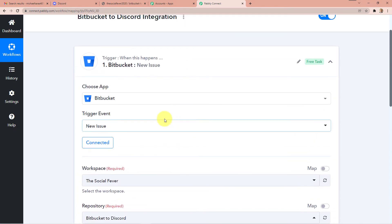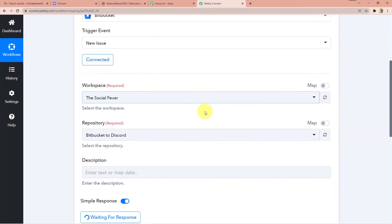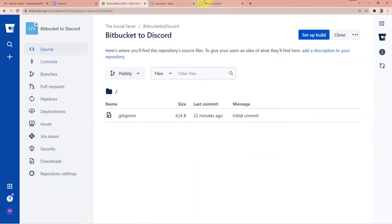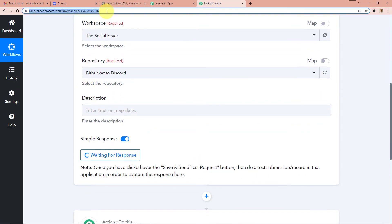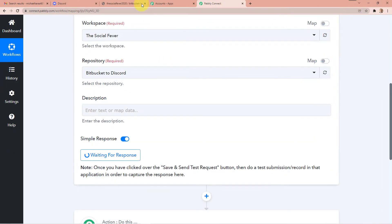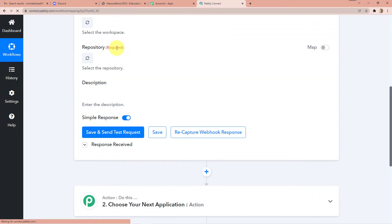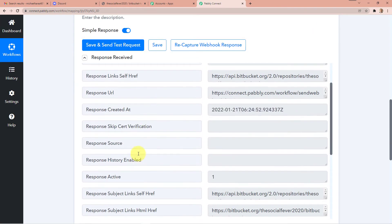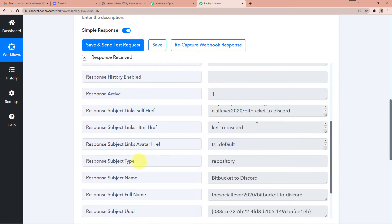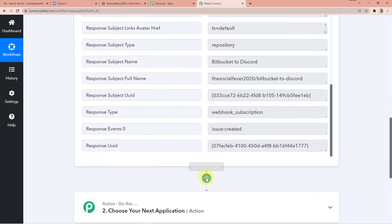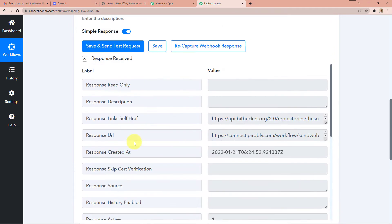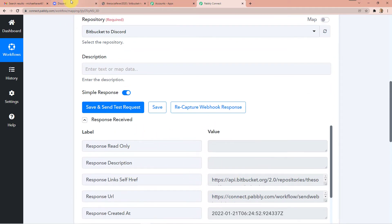Now if I click Save and Send Test Request, we will get some fields but they will not be fully completed because we haven't created an issue yet. Let me click Save and Send Test Request. After refreshing, you can see the response is received — we have fields like Bitbucket to Discord, subject type, repository, and social fever — but many slots are not filled because we haven't created an issue yet.